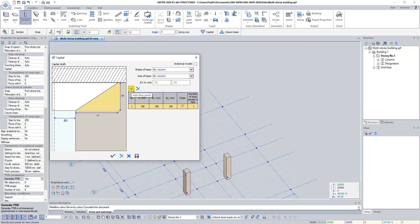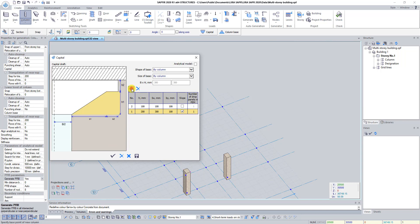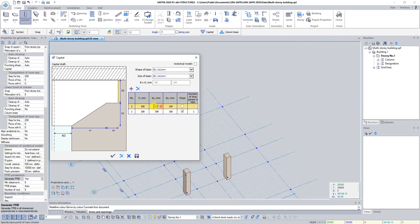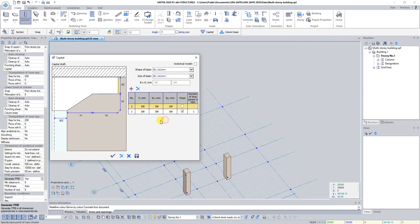Click again on the button Add Drop Panel and set the following values for the second panel: H 200, Bx 300. Select the Analytical Model checkbox to visualize the appearance of the created capital in analytics and click Apply.